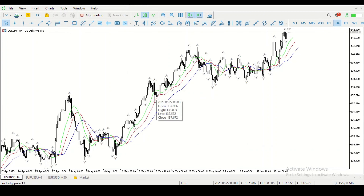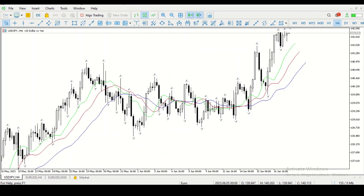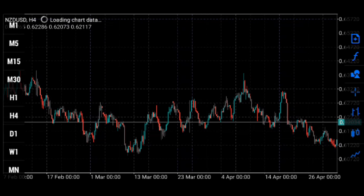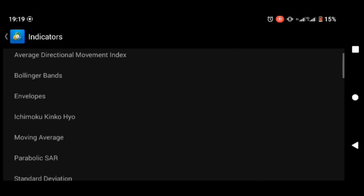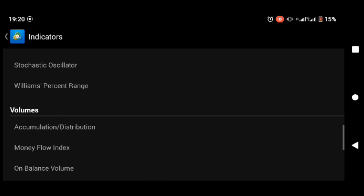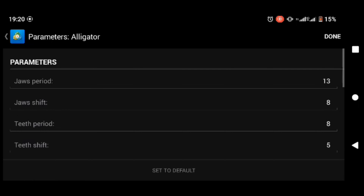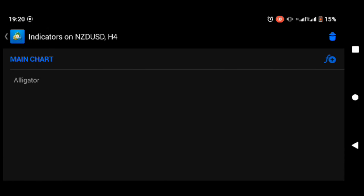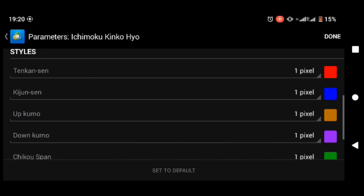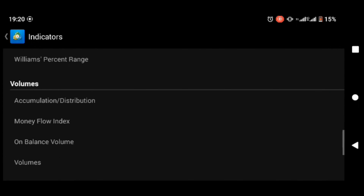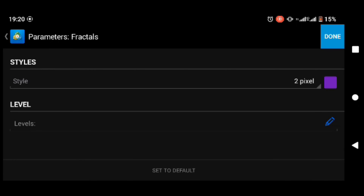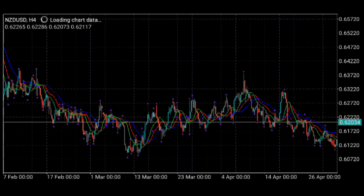The Fractals use mathematical equations, combining a couple of candlesticks divided by a few closes — it's complex and I'll cover it in a separate video. For mobile users: press the F button, then Add, scroll down until you see the Bill Williams folder, add the Alligator at default settings, press F again, and add the Fractals. Press back and you'll see how beautiful that looks.